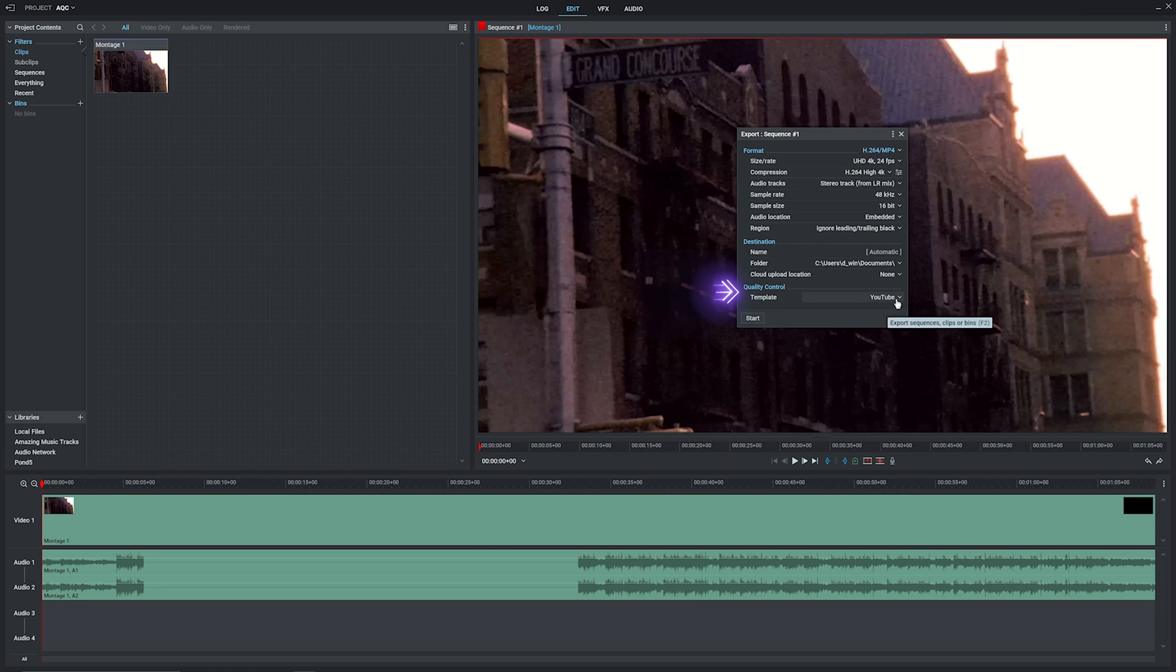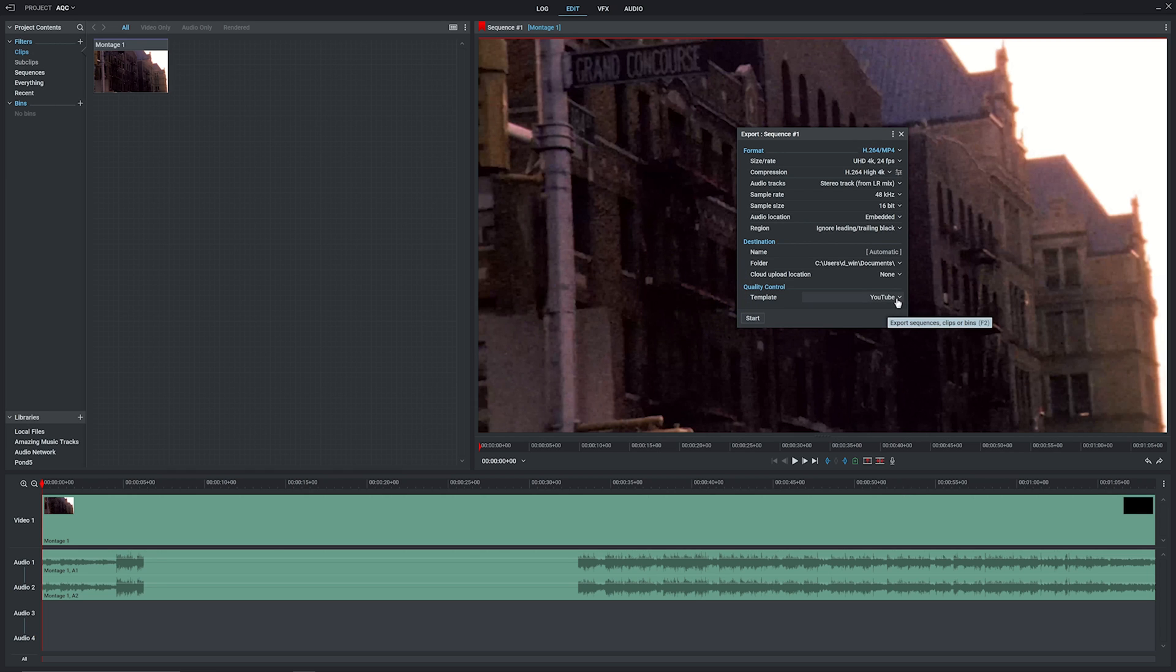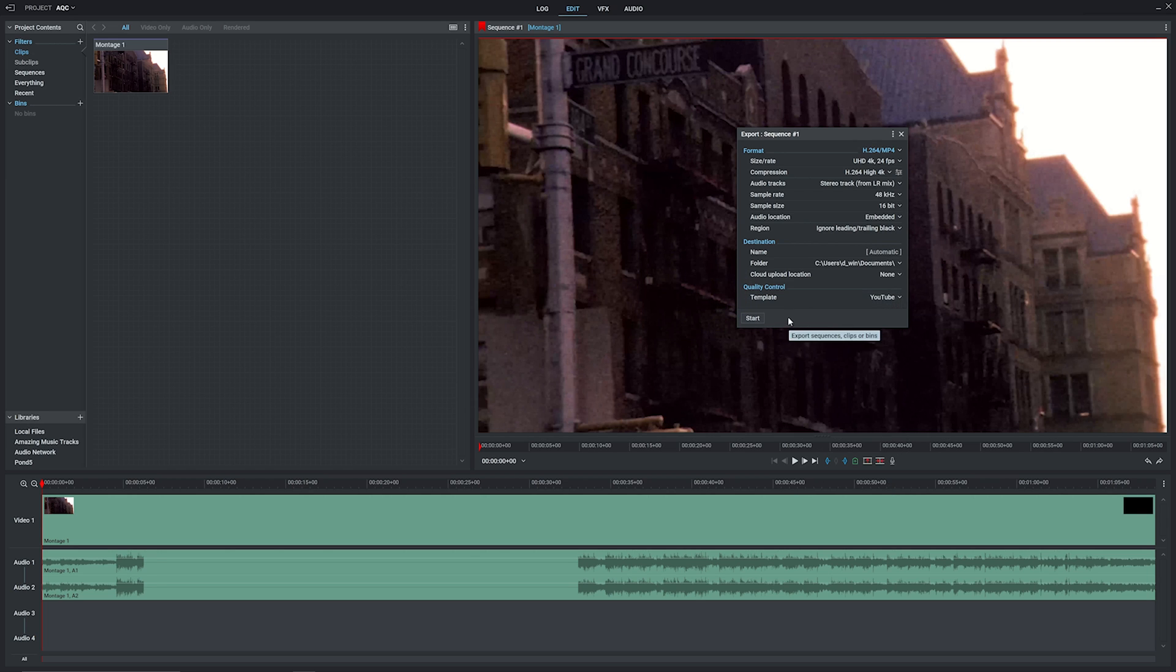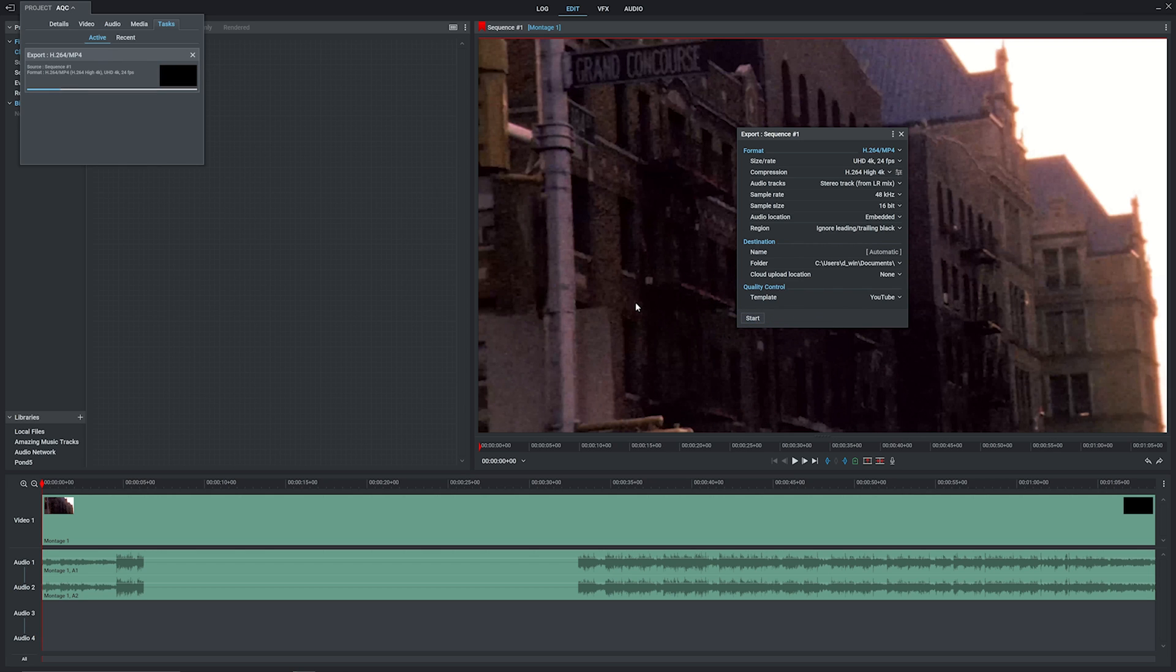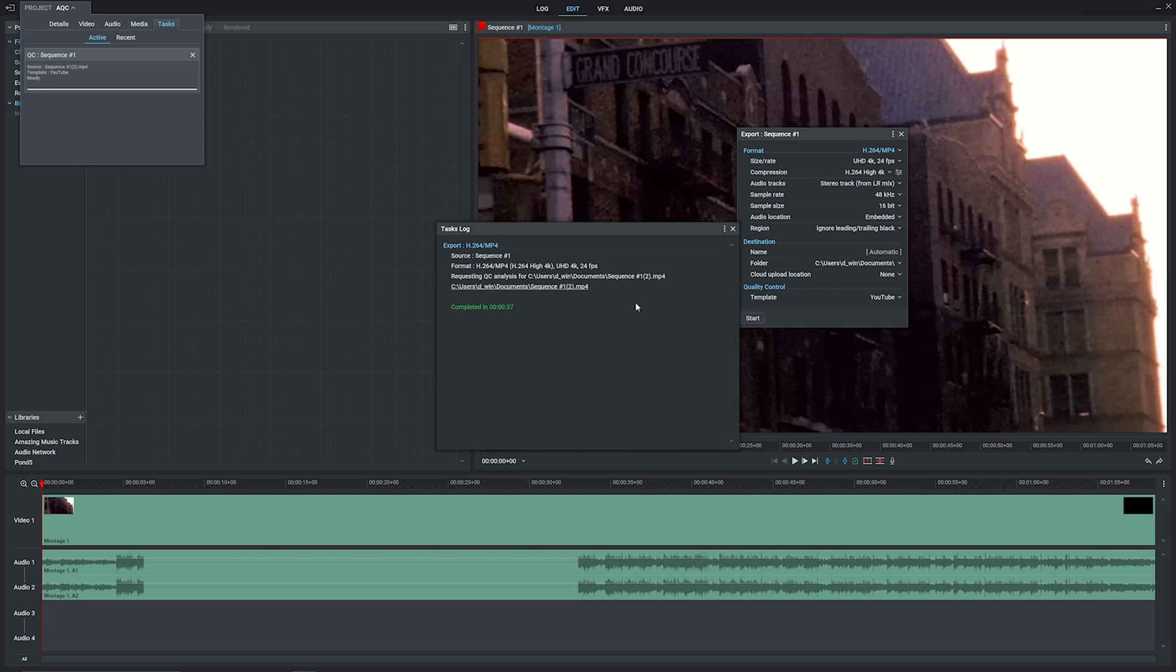Here you can choose your template again from the full list. We'll stick with YouTube for now, and then just hit start to begin your export. The usual export progress bar comes up and runs along, but once that's done, your QC progress kicks in.